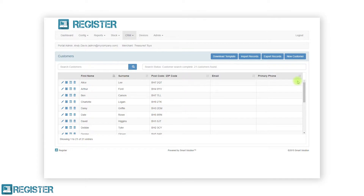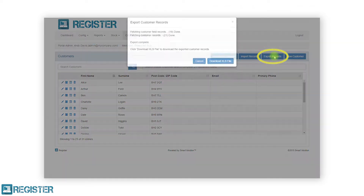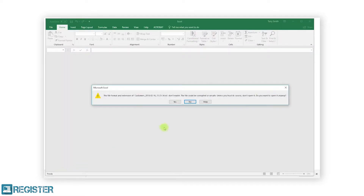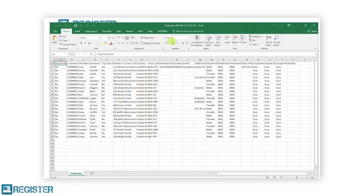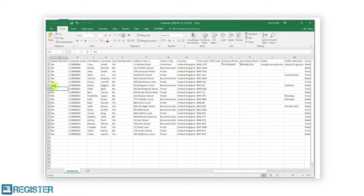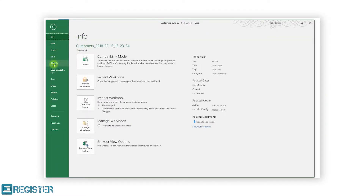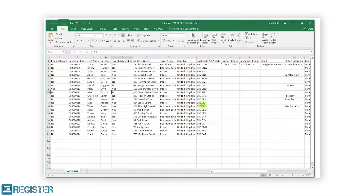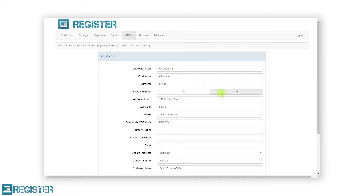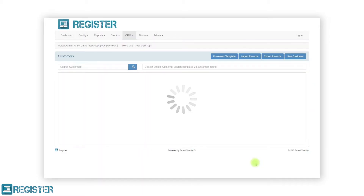If you need to edit your existing customers in bulk, you also have the option to export your customers. Click the export records button and the web portal will prepare your file. Click the download XLS button, open the file once downloaded, and click yes on the info prompt. You will see an Excel spreadsheet with the same headers as the customer template, but with all existing customer information included. You can make changes to customers but cannot change the customer code. After setting the import record column to yes, save your changes and import the file as before. You can also edit individual customers by clicking the pen icon, which loads the customer form where you can change any details including the customer code. After making your changes, click save to return to the customer list screen.